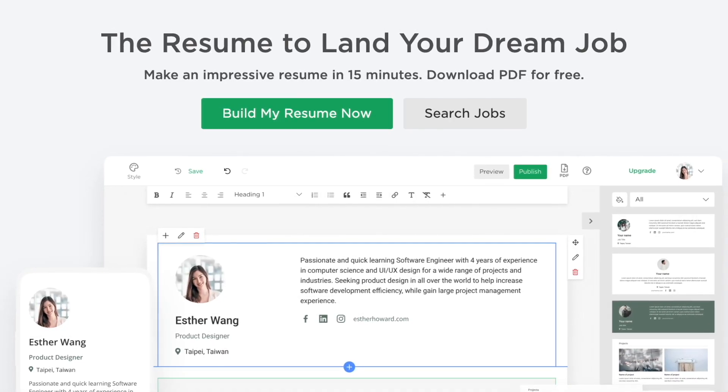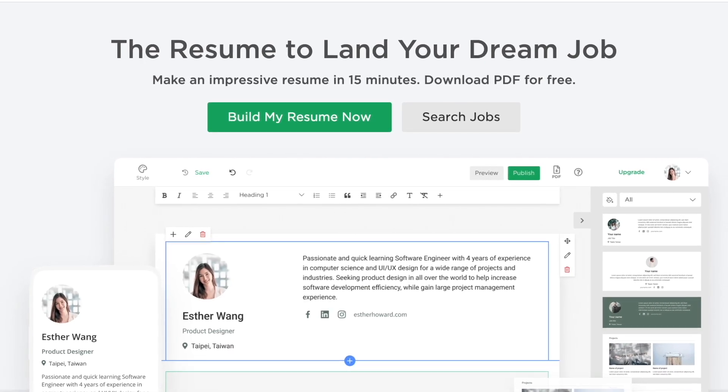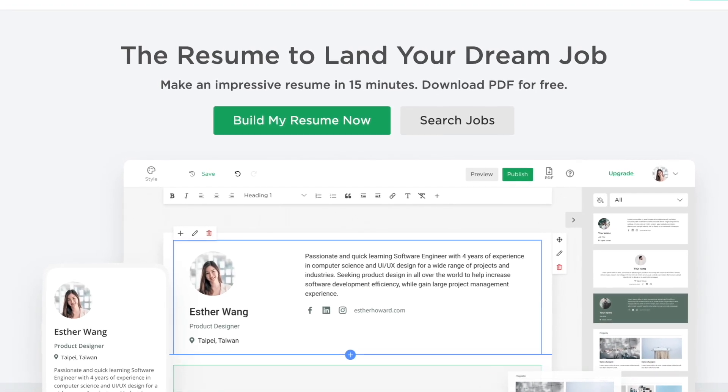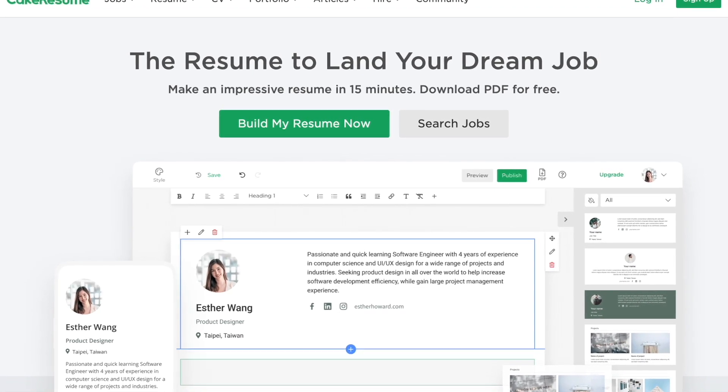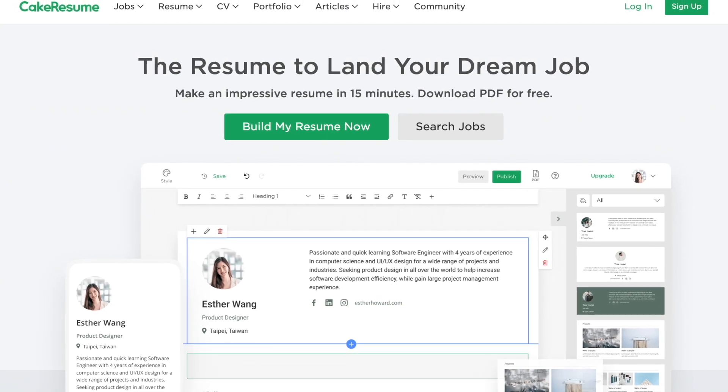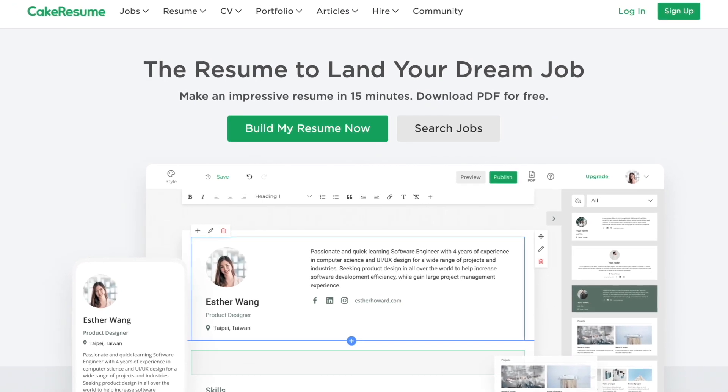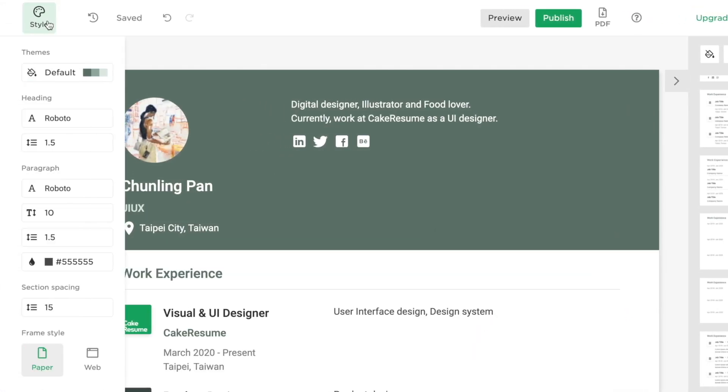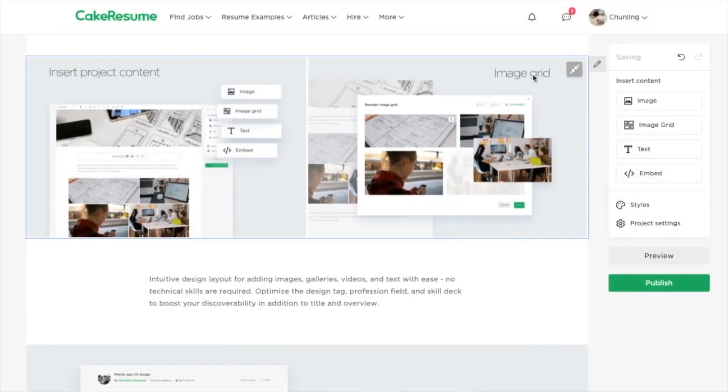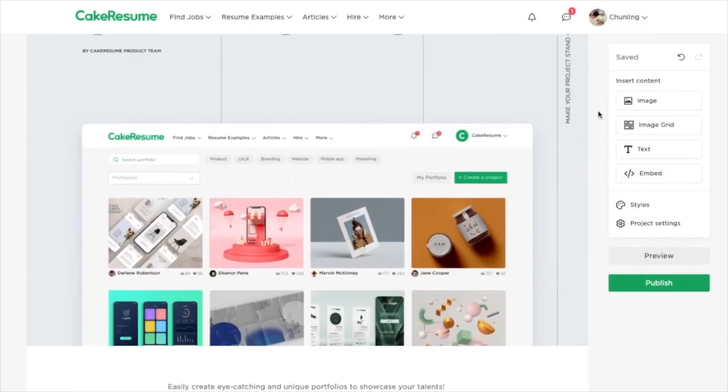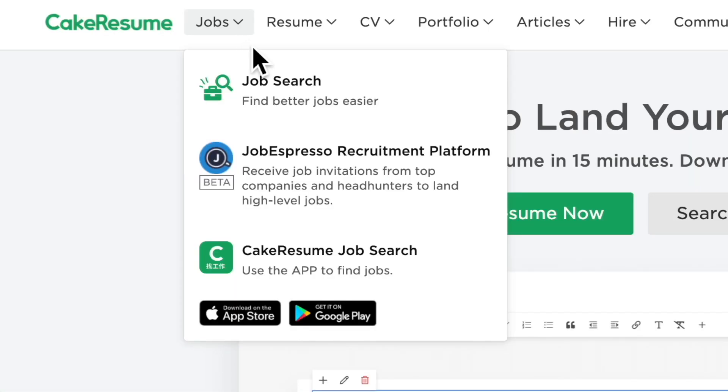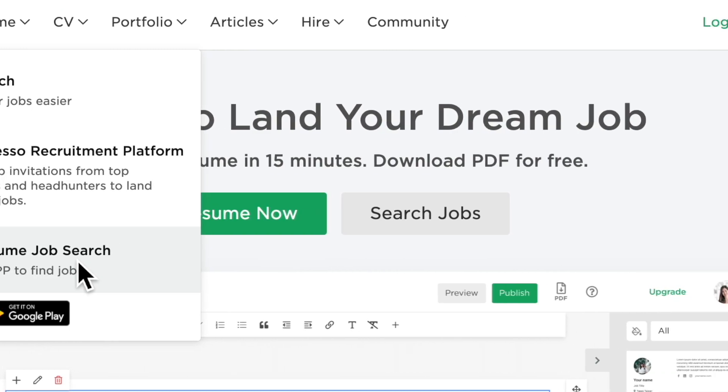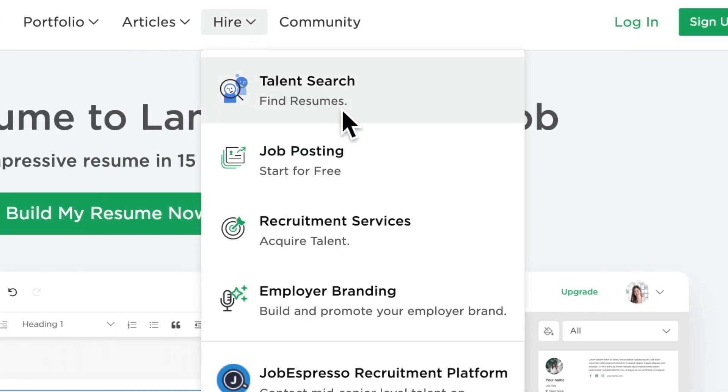Cake Resume is a human resources startup established in 2016 with a goal of connecting talents with opportunities. Started off as a CV builder platform, Cake Resume now also provides an online portfolio maker tool, job search portal, and recruitment services for companies to hire talents.